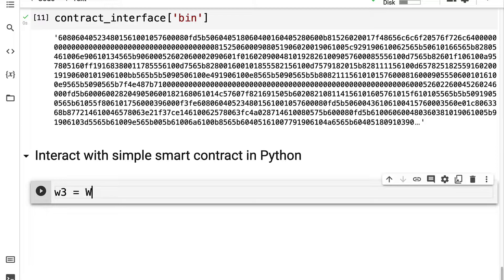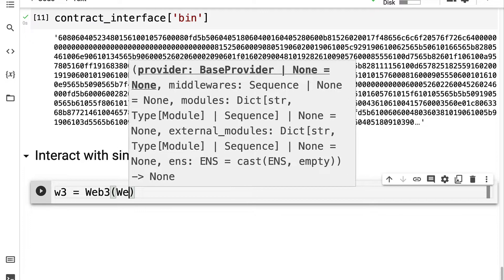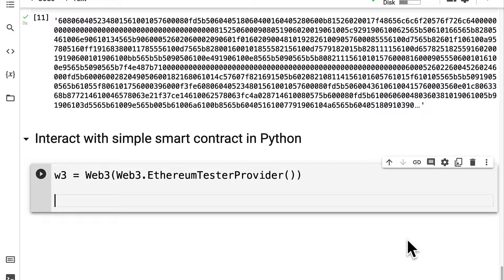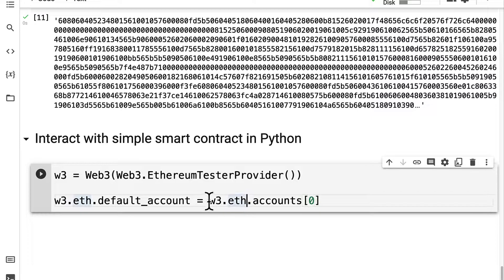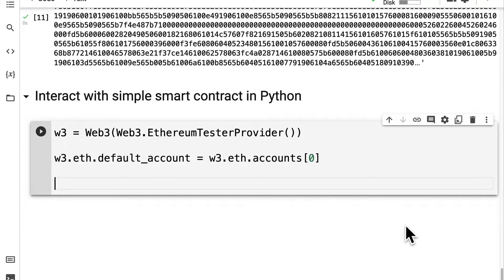First we're going to instantiate web3 by using the web3 object and we're going to call web3.EthereumTesterProvider as the provider for our node. This is the simplest provider for testing. I'm going to set the pre-funded account as the sender, so web3.eth.default_account will be web3.eth.accounts at index 0. This is an account that will have test ether available because we're using the EthereumTesterProvider.